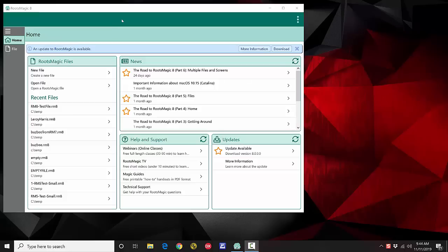We're going to show you RootsMagic 8 and go through most of the different screens. This is going to be a brief overview — I'm not going to cover every single thing in version 8 because it would take weeks to cover everything. One thing I want to make clear is that I'm demoing the Windows version. Mac users, don't worry — we have a Mac version as well and it looks exactly like this.